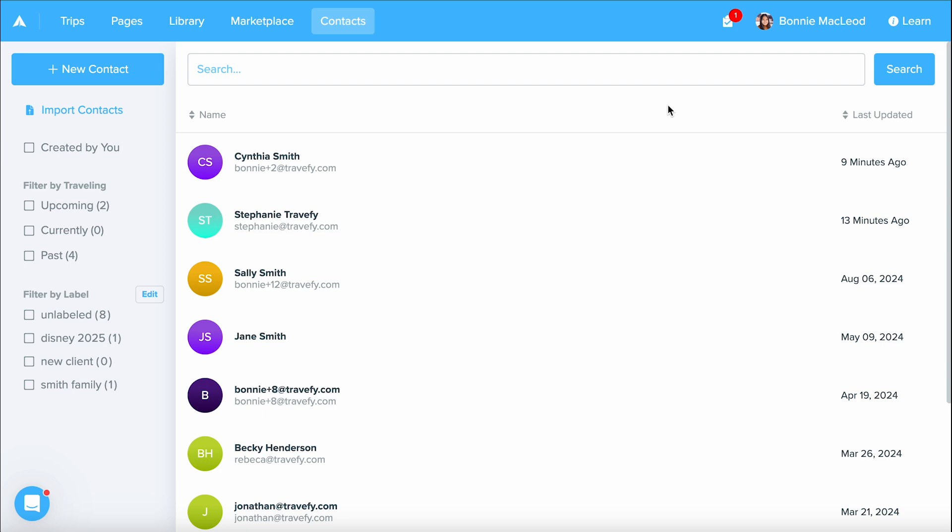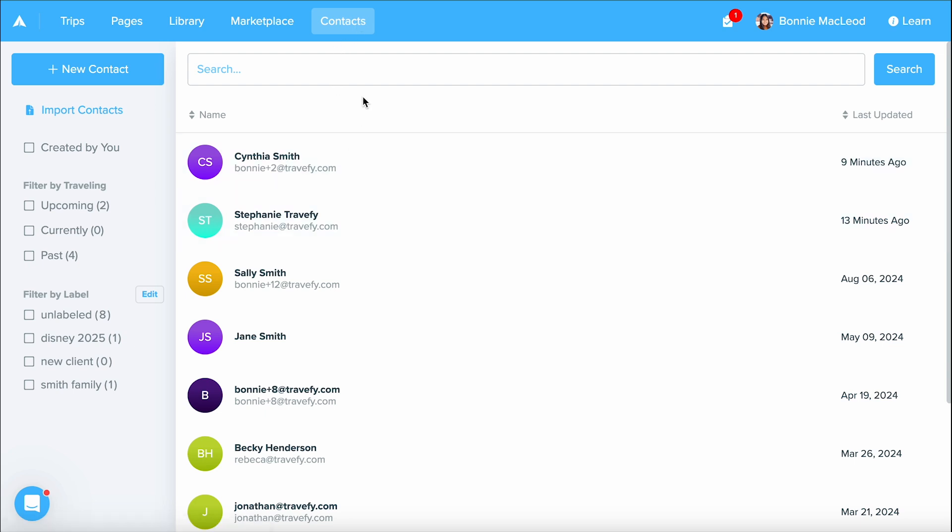Now let's talk about how do we get here. When you first log into Travify you'll be on your trips list. However up in the navigation area you'll have your contacts tab and once you select that that's where we are currently.